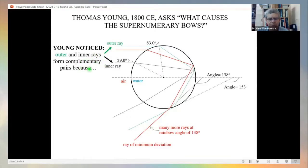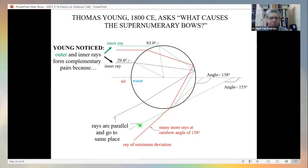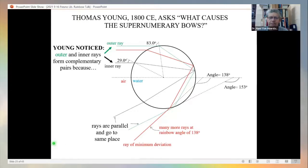More and more people started asking questions about the supernumerary bows. Thomas Young asked what causes them. He noticed that the outer and inner rays near the rainbow form complementary pairs — when the light exits the raindrop, the two rays of a pair are parallel, meaning they travel to the same place. If the observer is far from the drop, both rays of a complementary pair end up in the observer's eye.